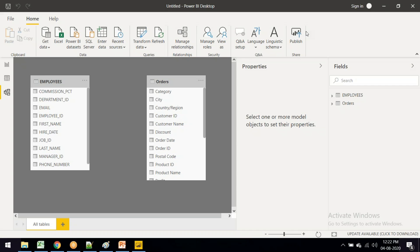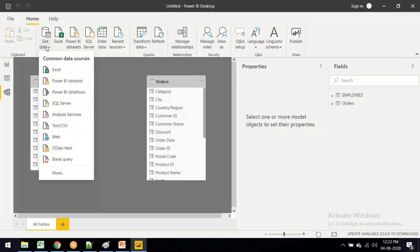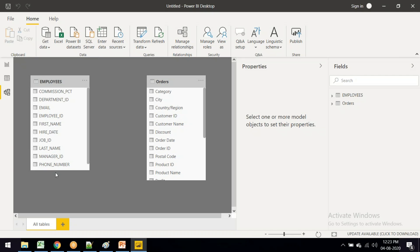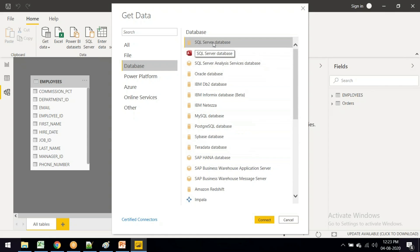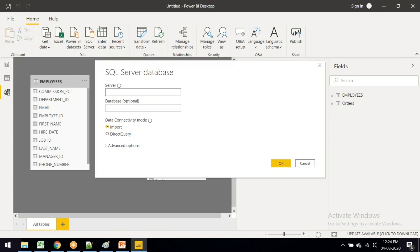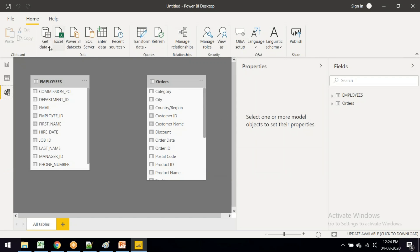You can practice connecting whatever database you have - Oracle, MySQL, SQL Server - go to Get Data, click on more options, find the database option, and double click on SQL Server for native connectivity. Just provide the server name and it will connect. If you have Oracle, click more and select Oracle as the data source to connect.